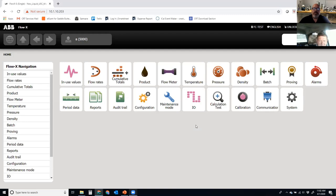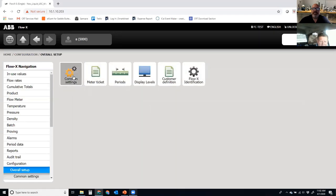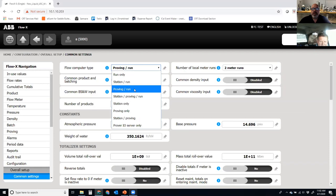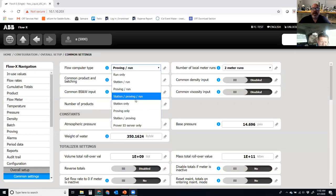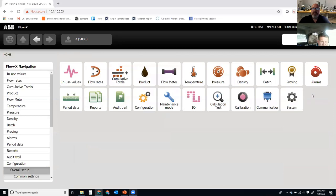To set up the FlowX to enable proving, I need to go into Configuration, into the Overall Setup, and go into Common Settings. The flow computer type I need to set up is either a Proving Run, a Station Proving Run, a Station and Proving, or a Prover IO Server. We'll keep it simplistic — on this module I have both a prover and a run. So when I select Proving and Run and apply that, it will give me the ability to have the proving operation icon.